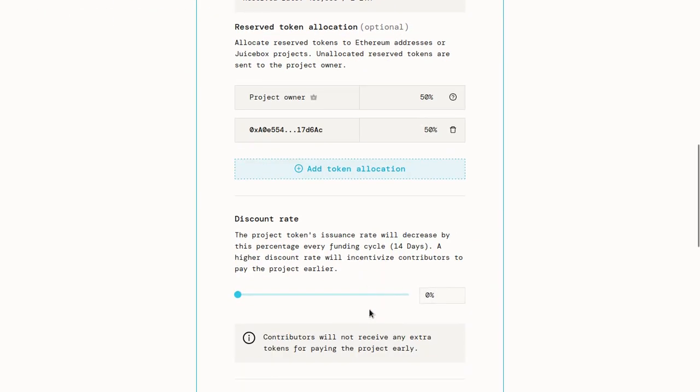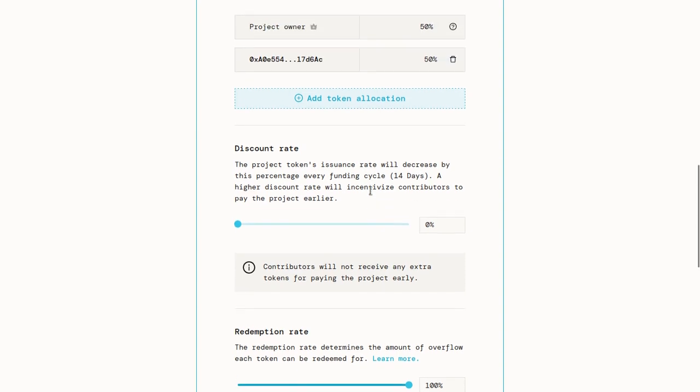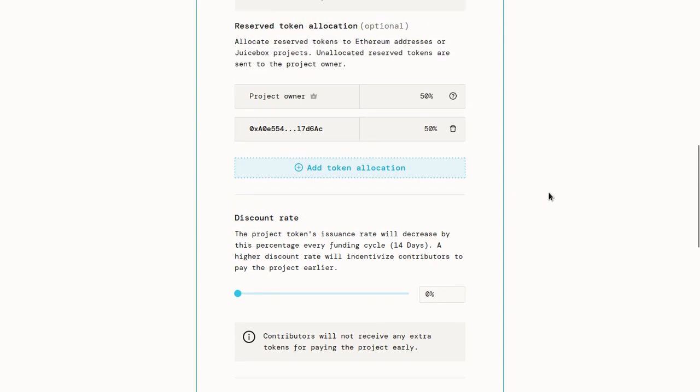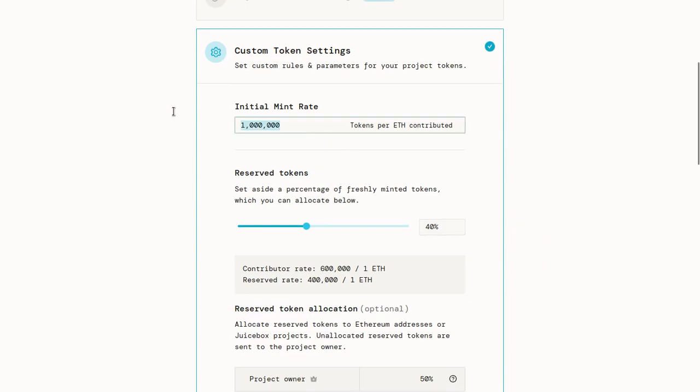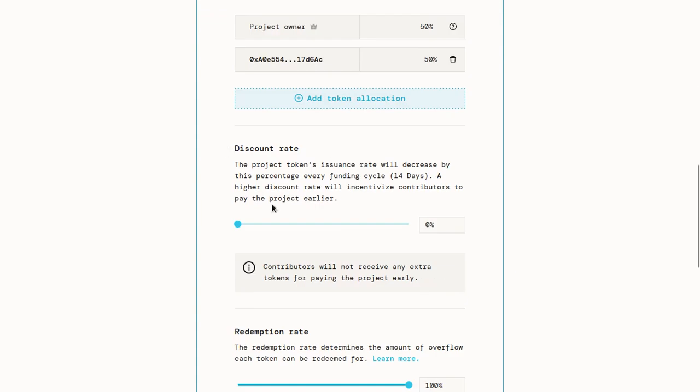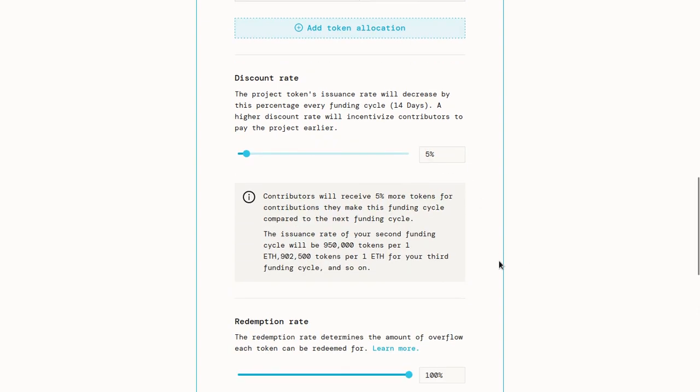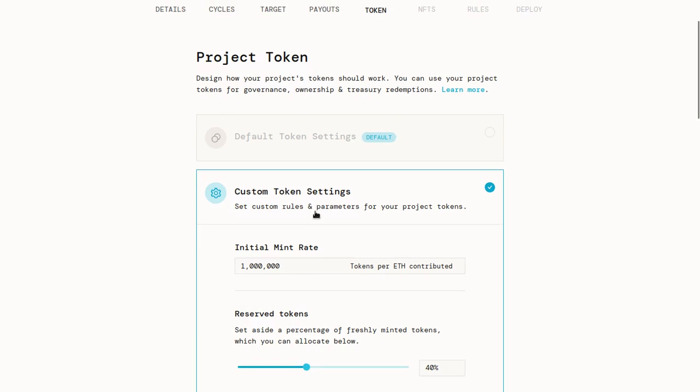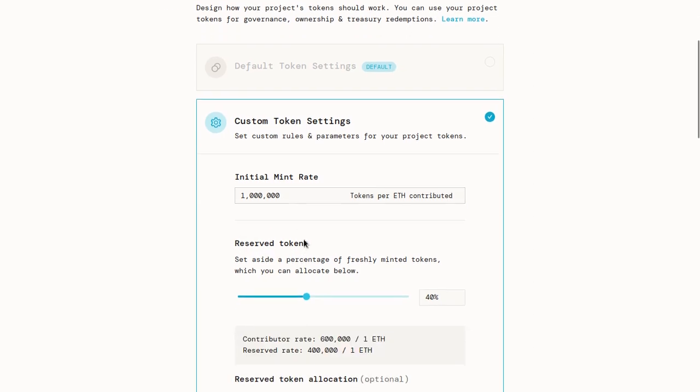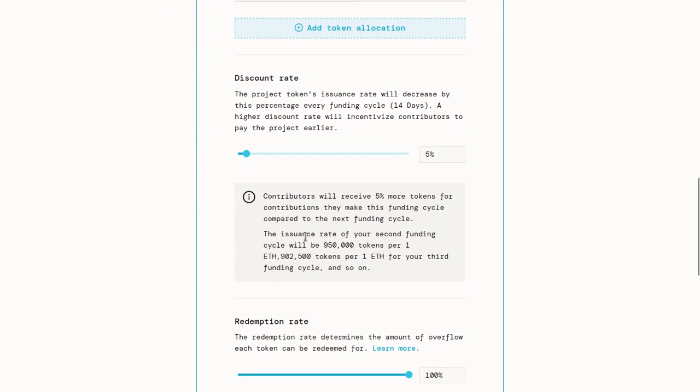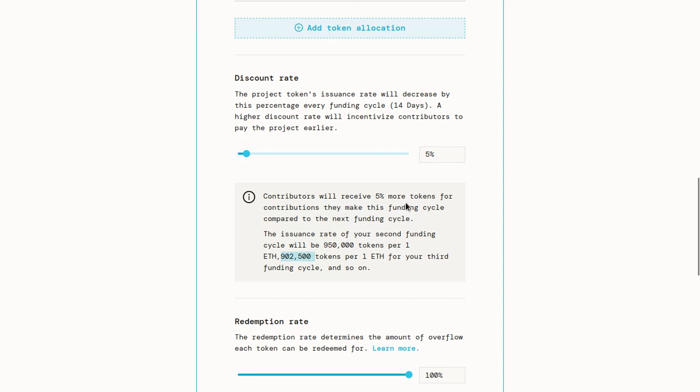Once you're done with that, you can set up a discount rate. A discount rate is a way of making your tokens more expensive over time. So let's say we are starting with one million tokens per ETH, but we want those tokens to get more and more expensive over time. We can set a discount rate of 5%, for example. So what happens is, next funding cycle, 5% fewer tokens will be minted per ETH. And then the funding cycle after that, that will be reduced again by 5%. So with the 5%, you can see it'll be 950,000 tokens per ETH next funding cycle, 902,500 tokens in the funding cycle after that, and so on and so forth.